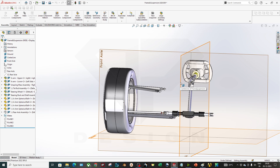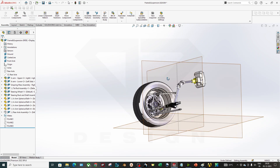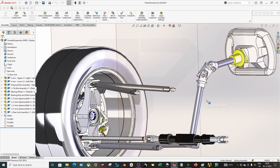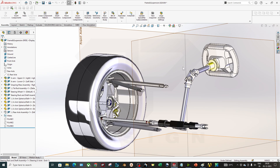Hello guys, welcome back to my channel DP Design. In this video we are going to talk about the role centers of cars. We are going to learn different types of geometry like unequal A-arms, equal parallel A-arms, then MacPherson, and what is positive swing arm role centers and what is negative swing geometry. So let's get started.